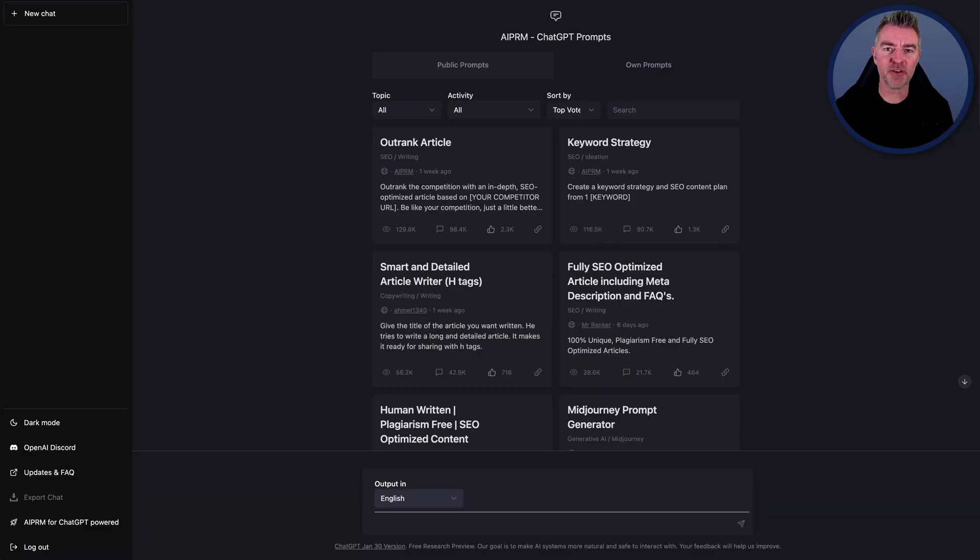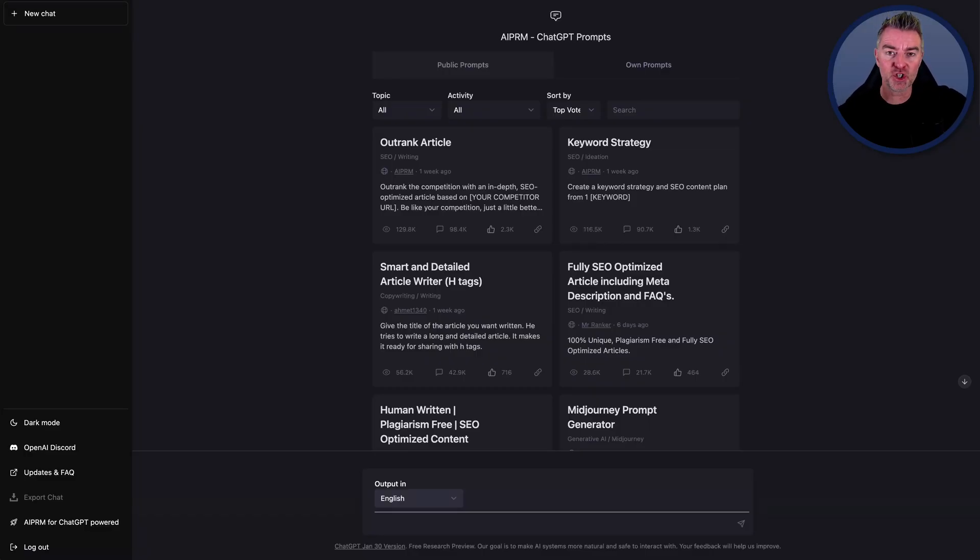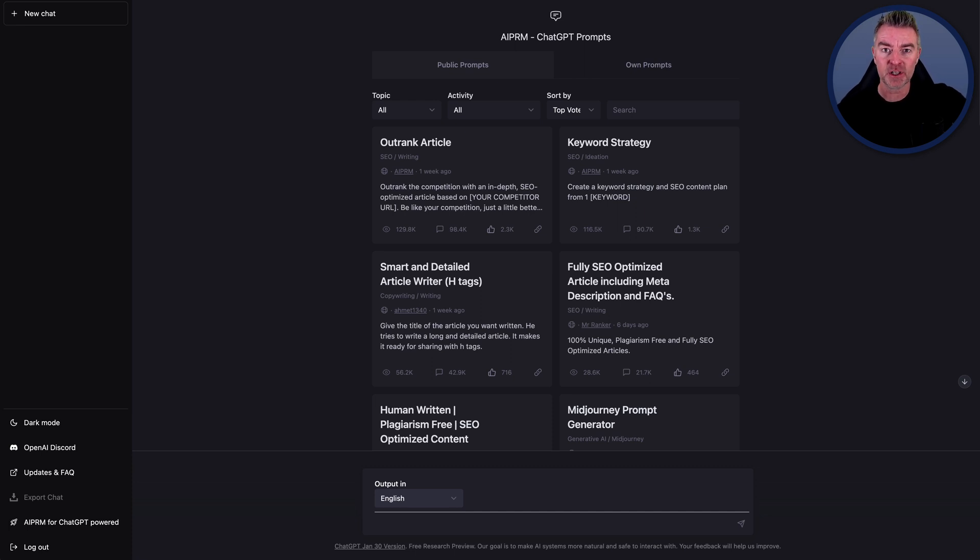Hi, Jason here. In this video, I want to show you an extension for ChatGPT that puts the whole thing on steroids and makes it much quicker for you to do what you want with it.